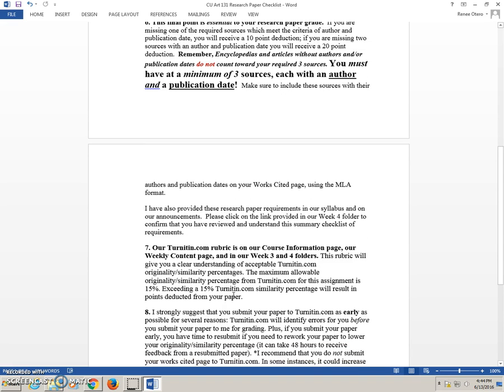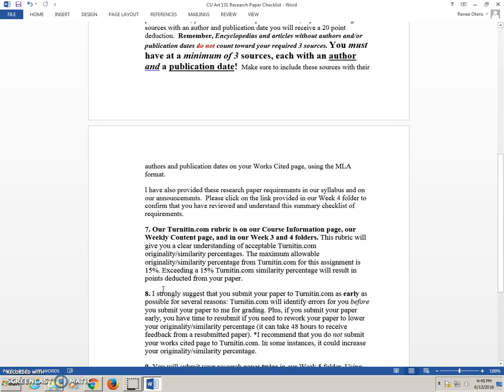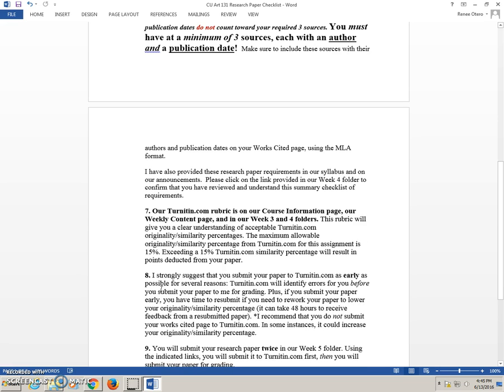Our Turnitin.com rubric is on our course information page, our weekly content page, and in our week three and four folders. This rubric will give you a clear understanding of the acceptable Turnitin.com originality similarity percentages. The maximum allowable originality similarity percentage from Turnitin.com for this assignment is 15%. If you go over 15%, you are going to have points deducted, and the rubric showing you this is listed also on our week four page and other sites on our course.